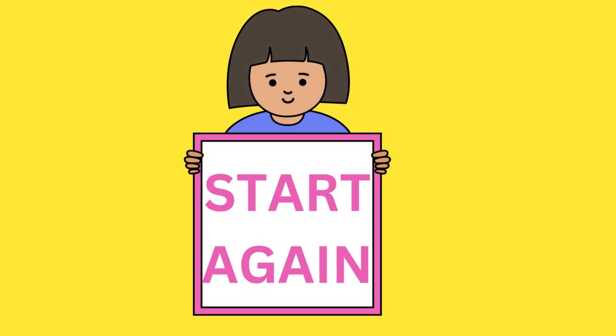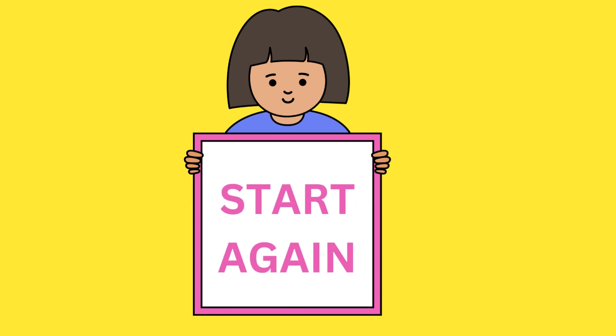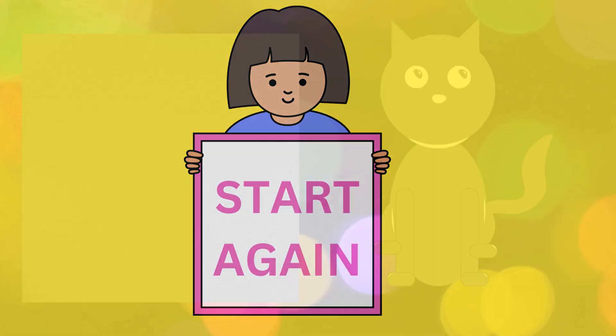Very good. Now let's try to say the colors backwards. Here we go.